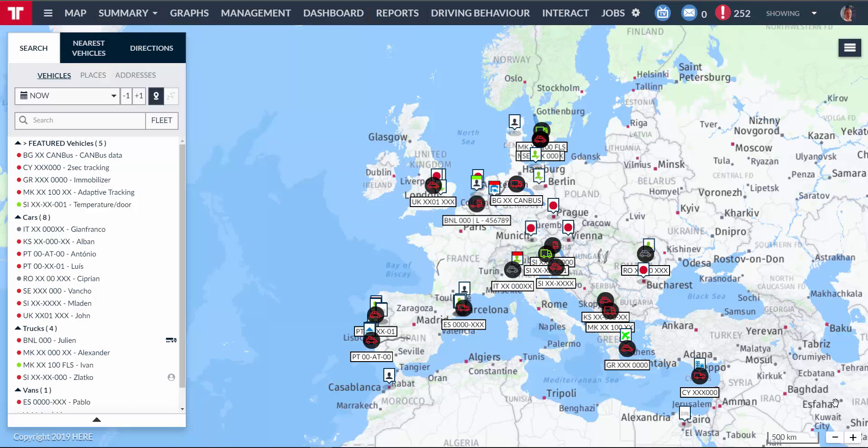Although not all the operations are possible, multi-fleet users can see the whereabouts of all the vehicles and interact with the drivers through messages, for instance. For the other operations, however, it's necessary to enter Pratcom not as a multi-fleet user, but as an account-specific administrator.